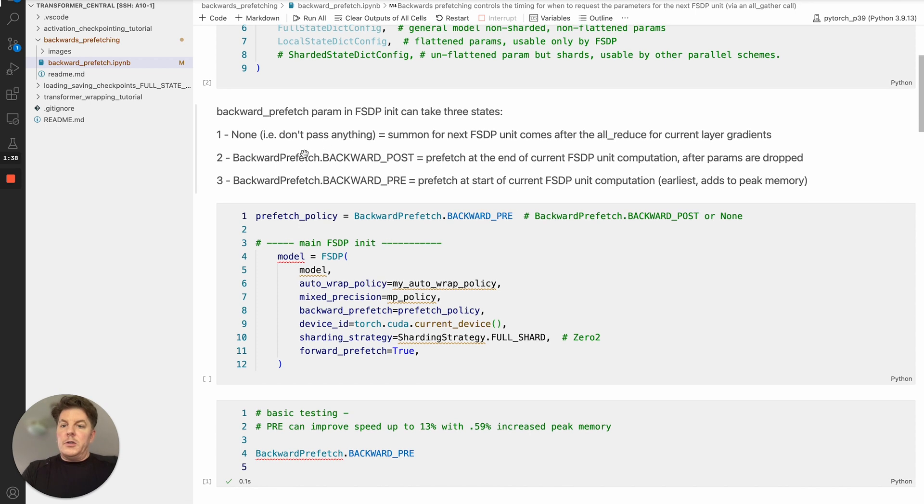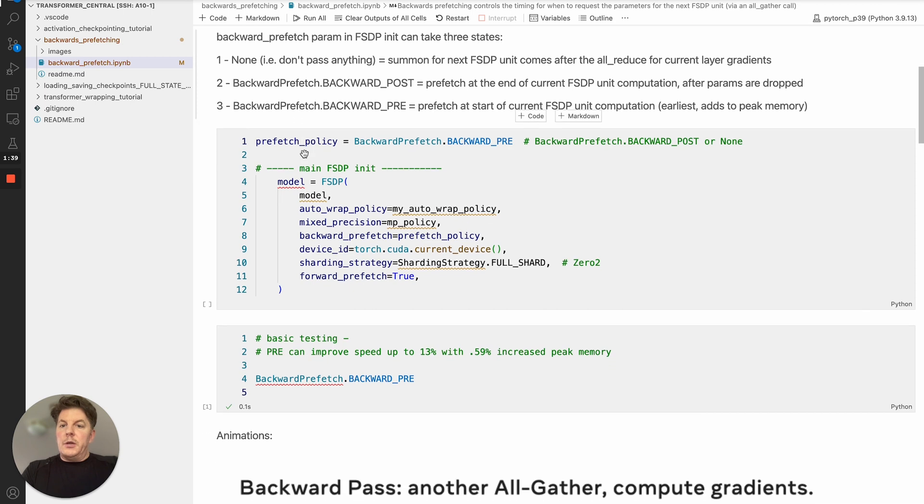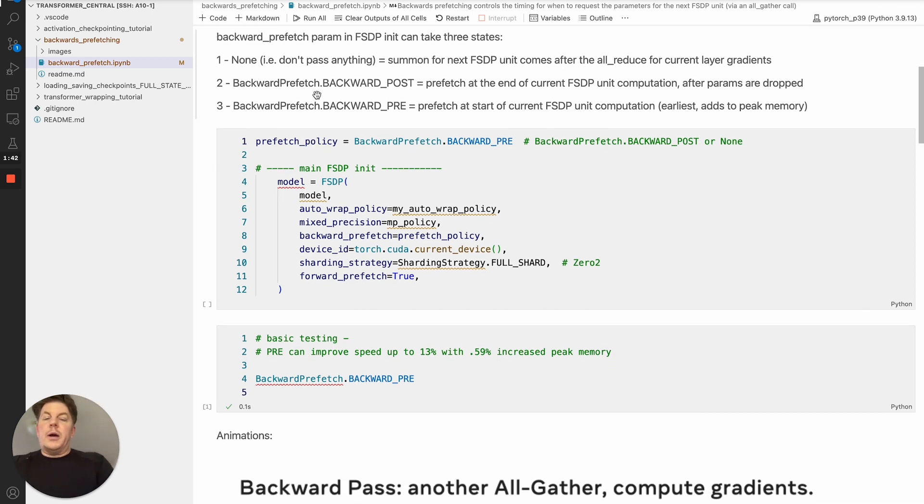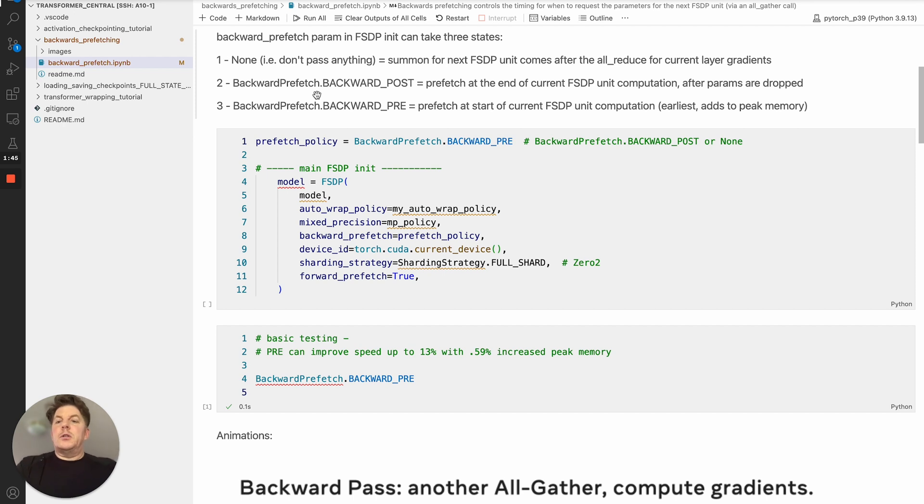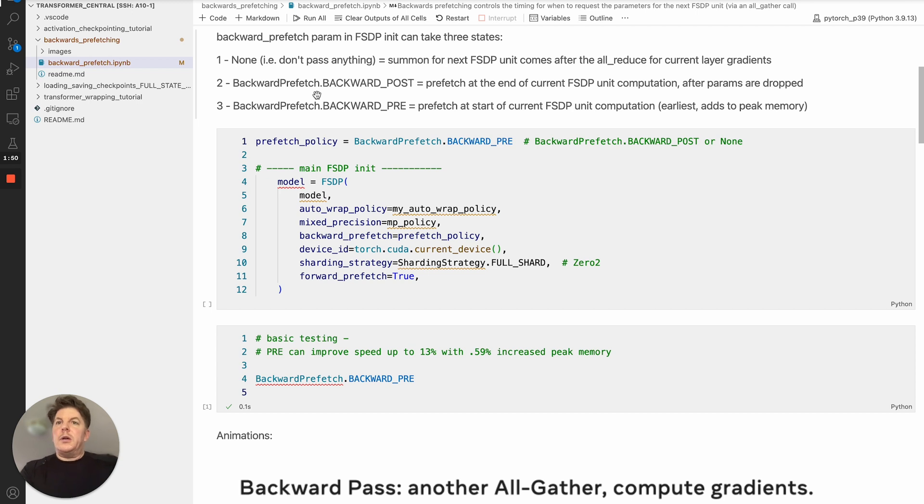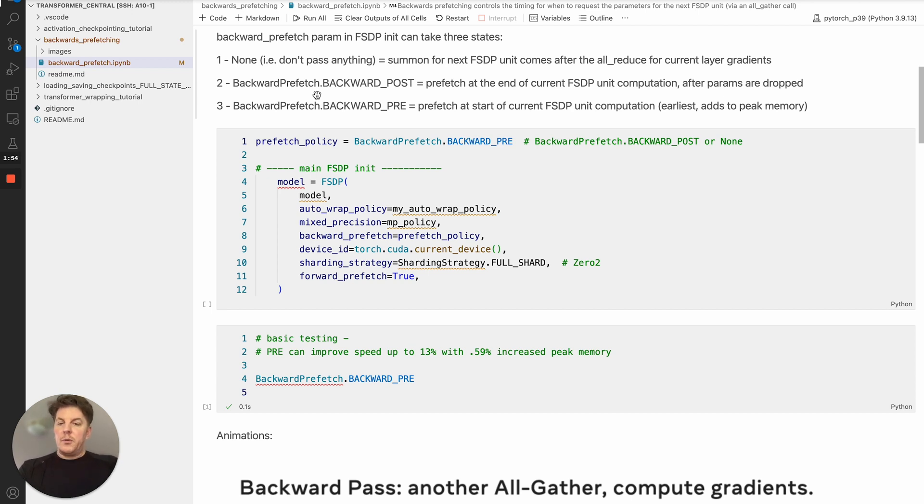Now in exchange for slightly a little bit more memory, you have two options. You can do backwards post. So that would be after we've finished the current unit and we've dropped those params. But before we do the gradient reduce scatter, we'll go ahead and start requests to get the parameters for the next unit.